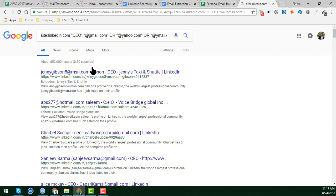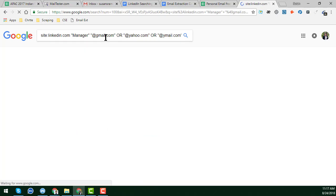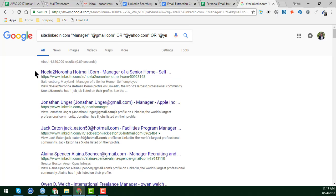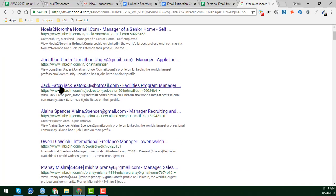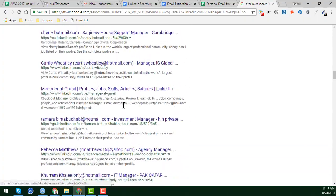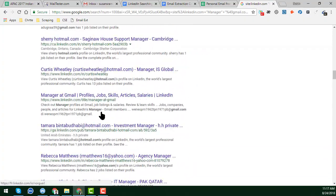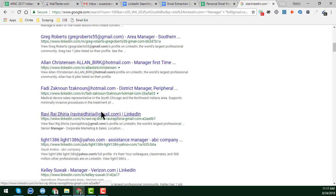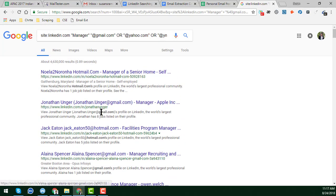Now, this example was for CEO. If you want to get manager or owner email addresses, just change the title in the search string. I changed it to "manager" and clicked Enter - you can see I get all the managers here: senior manager, Jonathan manager, and so on. All manager results appear.